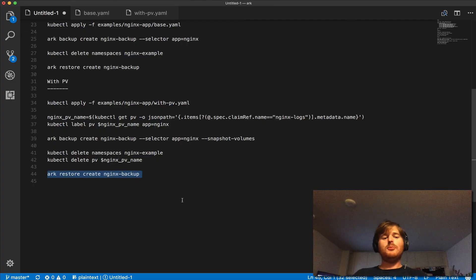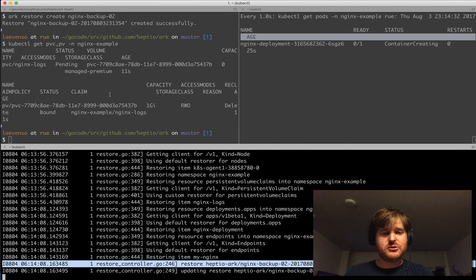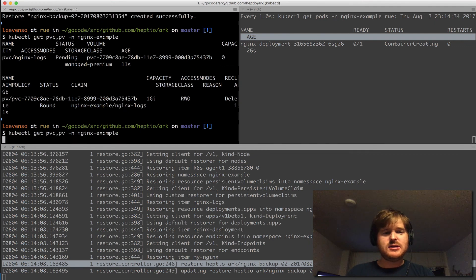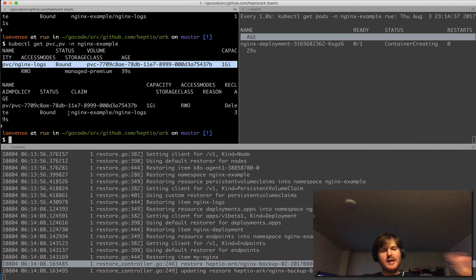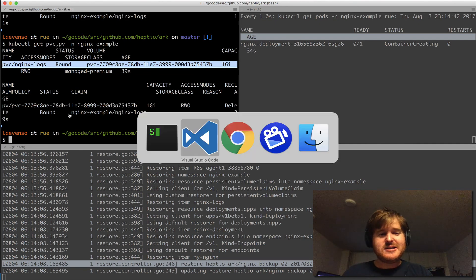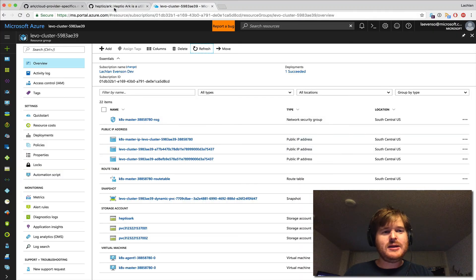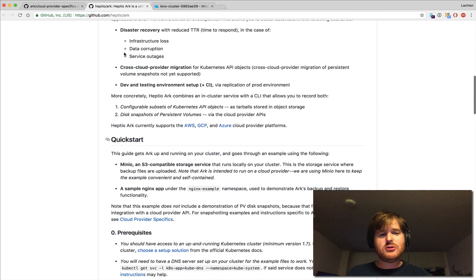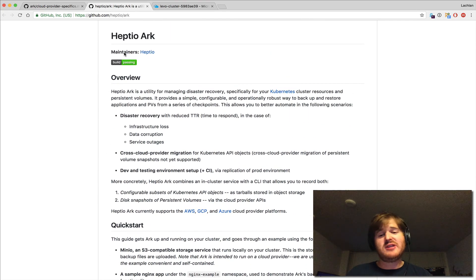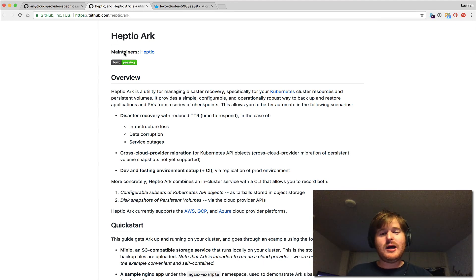We've gone back to that point in time when we took the snapshot — we're back at bound, restored to that point in time, and this pod should come back up and running. Fantastic — we made it through both use cases: backing up and restoring cluster resources in Kubernetes, and backup and restoration of persistent volumes. This is a fantastic tool, I hope you found this beneficial. Thanks for joining, cheers.